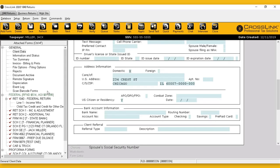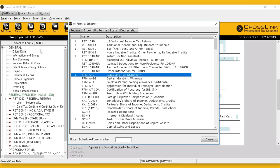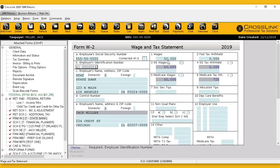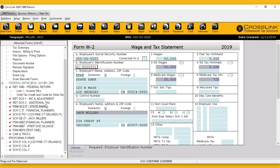Everything entered in the client data form will flow into the 1040 and other forms that need this information. After that, we are going to enter all sources of income. If you have W-2s or 1099s, we go to Add Form and enter everything related to income. I already have the source of income created, but I will switch to another return to walk through some steps. My W-2 is here and the source of income has already been entered.